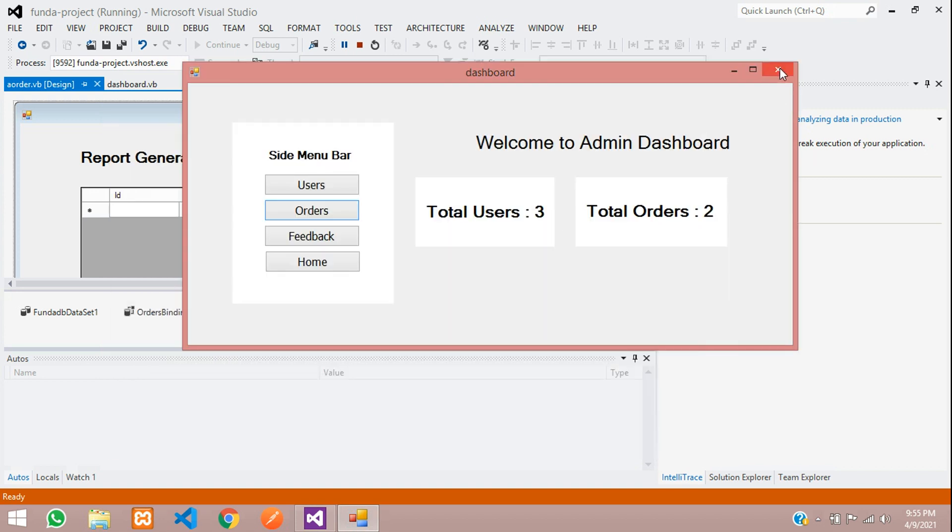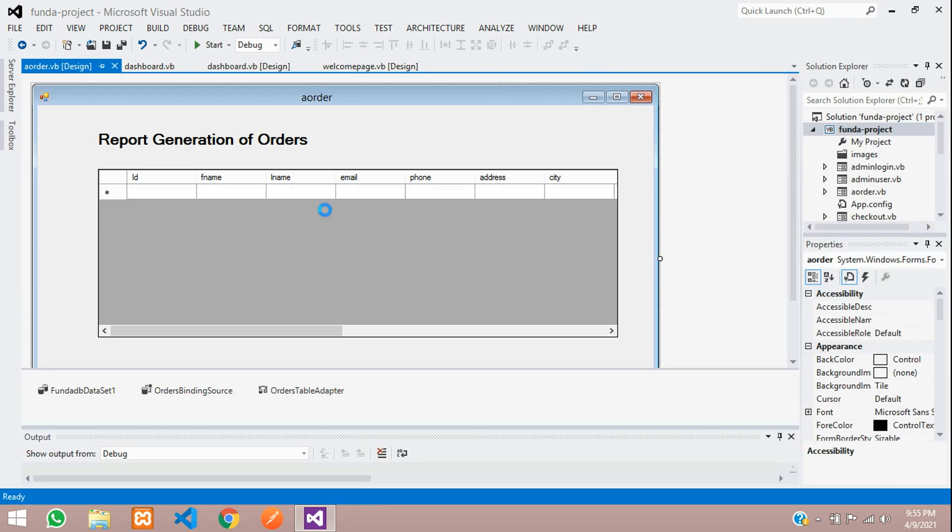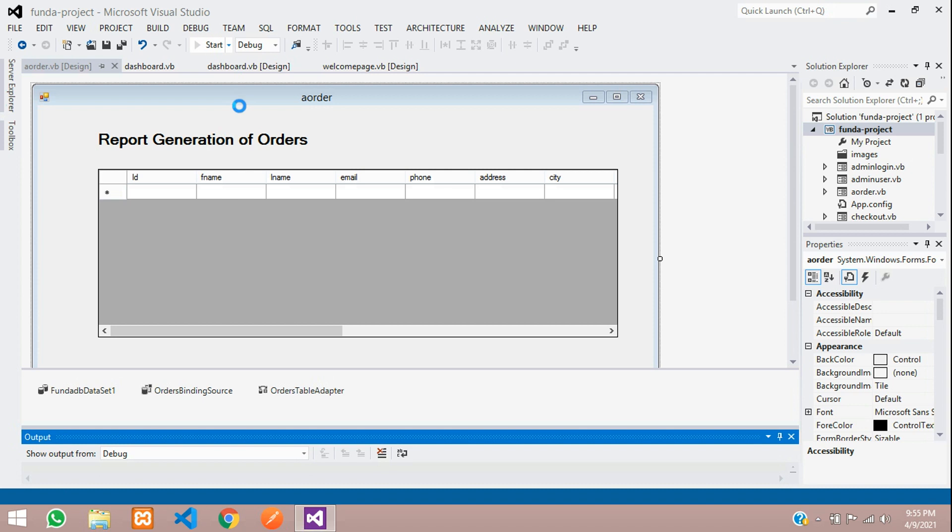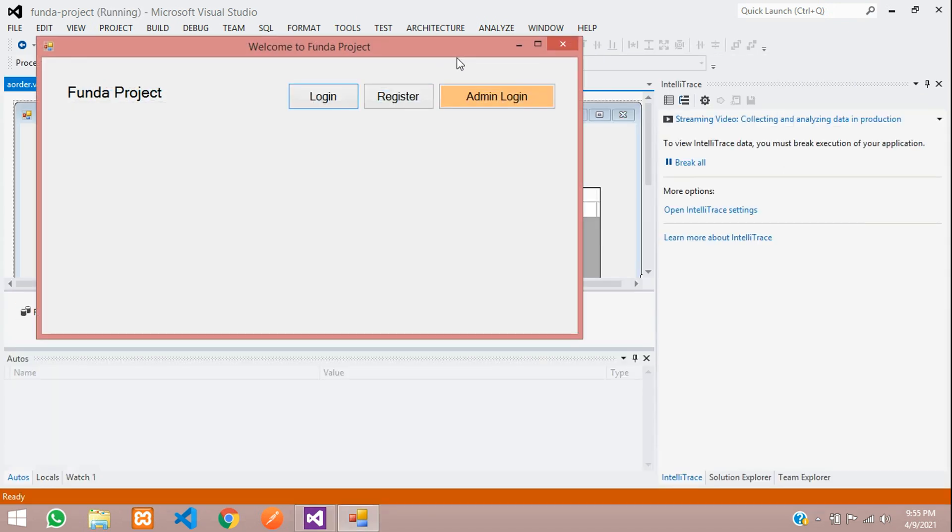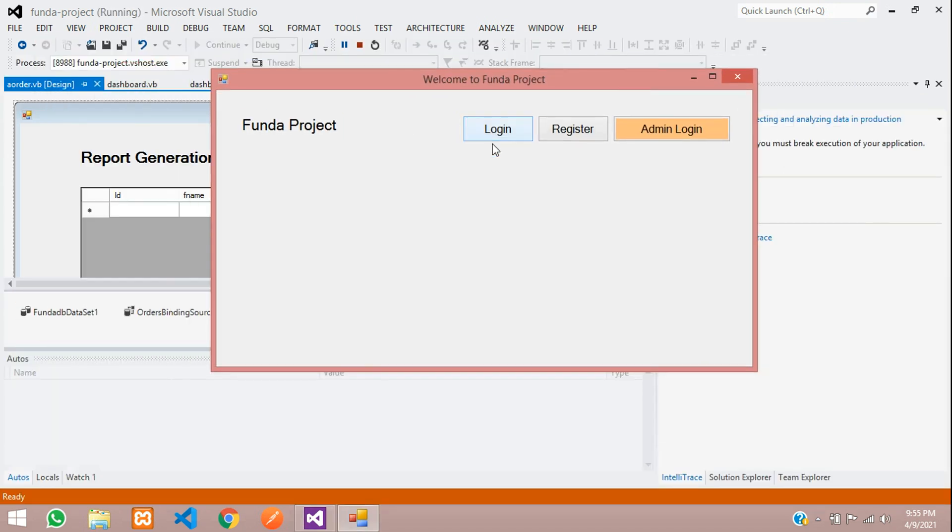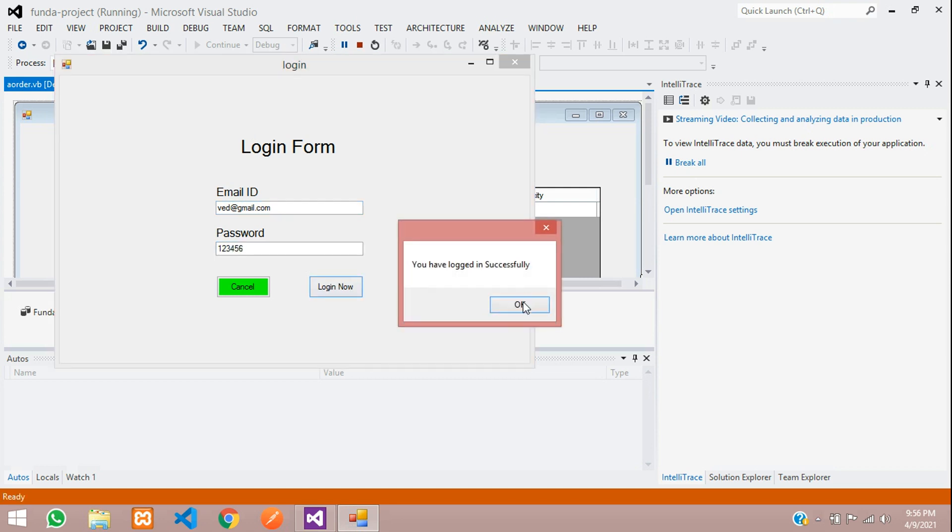Let us book one more order and view that data. Let's close this, close this page. Stop the project. Let's start again. Login. Now let us book one order. Place order with at gmail.com 123456. Login now.